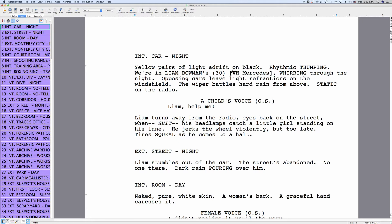These tags do not print, by the way — they are only visible in the script. So if after having gone through your whole script it is full of tagged items, you still have a reference which items belong to which category.